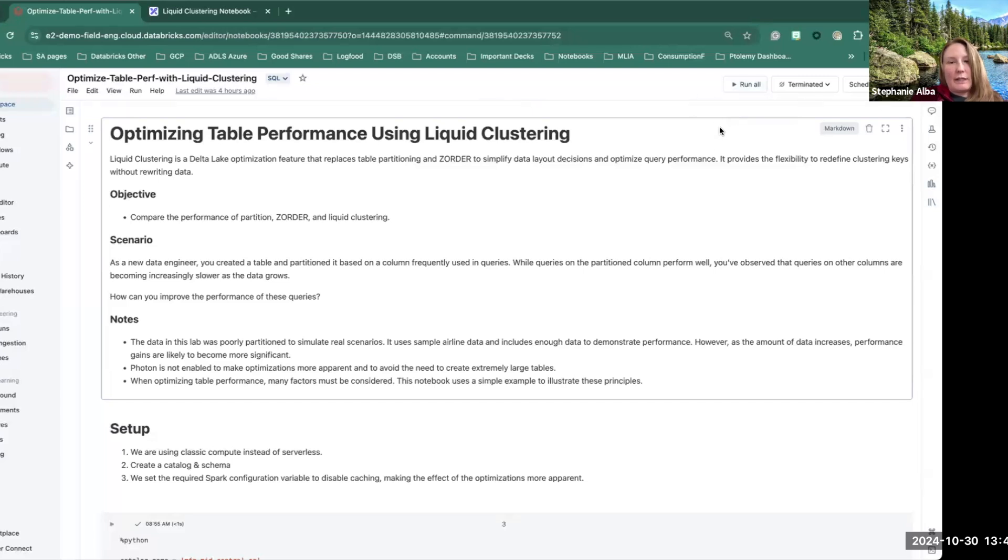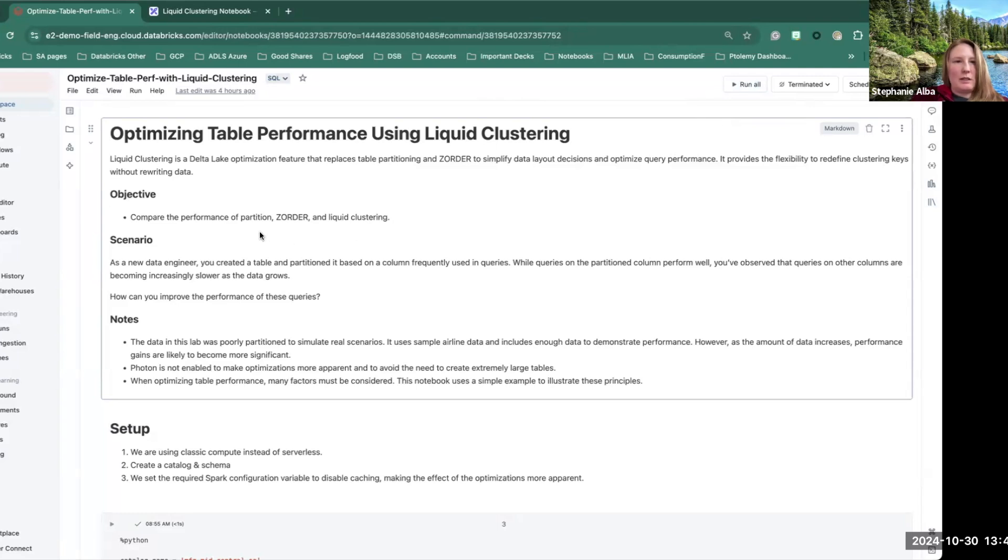I ran this ahead of time because it takes a little while to run. But basically this is describing that we're going to do a partition table, a table that has partitioning and z-ordering, and then the last one we'll use liquid clustering.